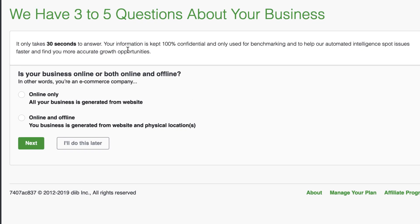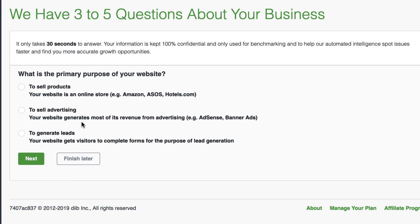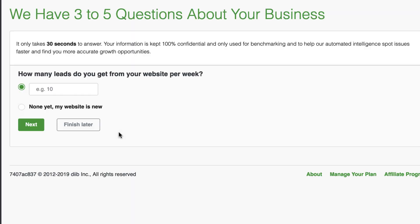All right. We're in there onboarding. Let's take a look. It's 30 seconds to answer, is your business online or offline? I'm, I'm an online only with tech smart boss. Now this is, I don't know if this is actually helping them or just helping them with demographics on who their customers are. What's the primary purpose of your website to sell products? Well, no, to sell advertisement, no, to generate leads. No, but I'm going to go ahead and say generate leads because I do conversion that way versus selling anything.